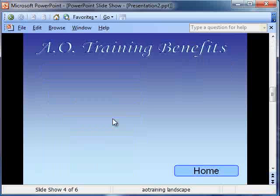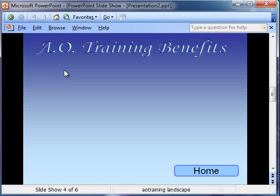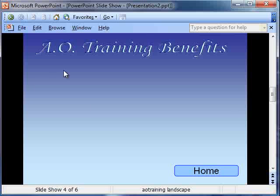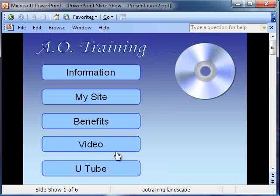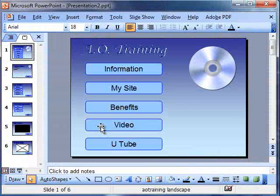So we simply go through and do that for all. When we go to our benefits page, we would put our hyperlinks in here that would go to our PDF, our Word documents, our Excel files, whatever they might be. When we go to our video page, we install our video. I'll go ahead and do a little bit of that.